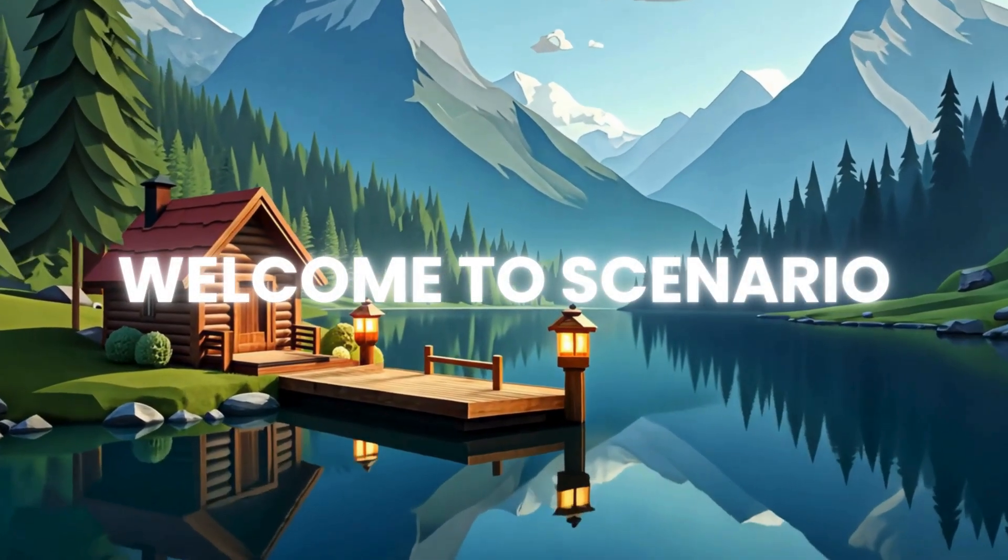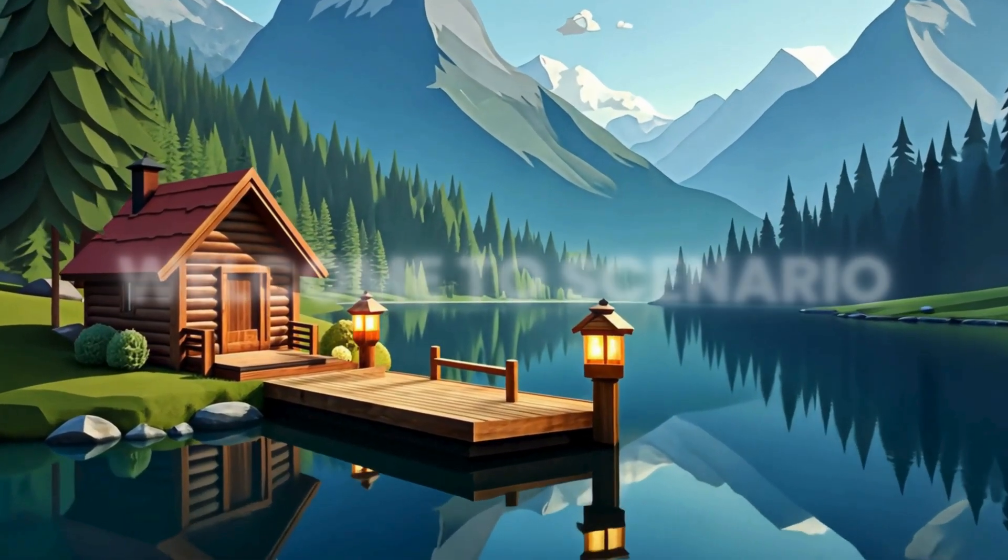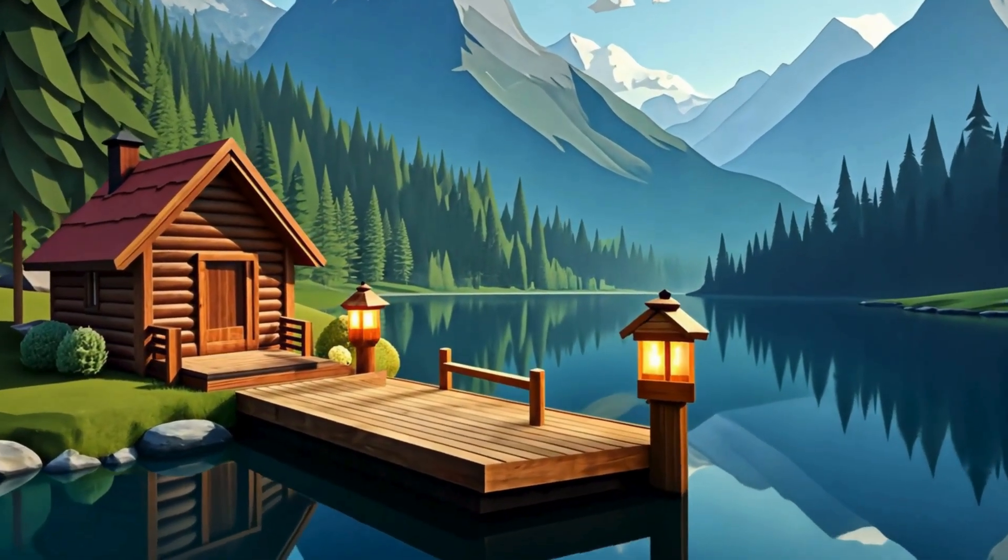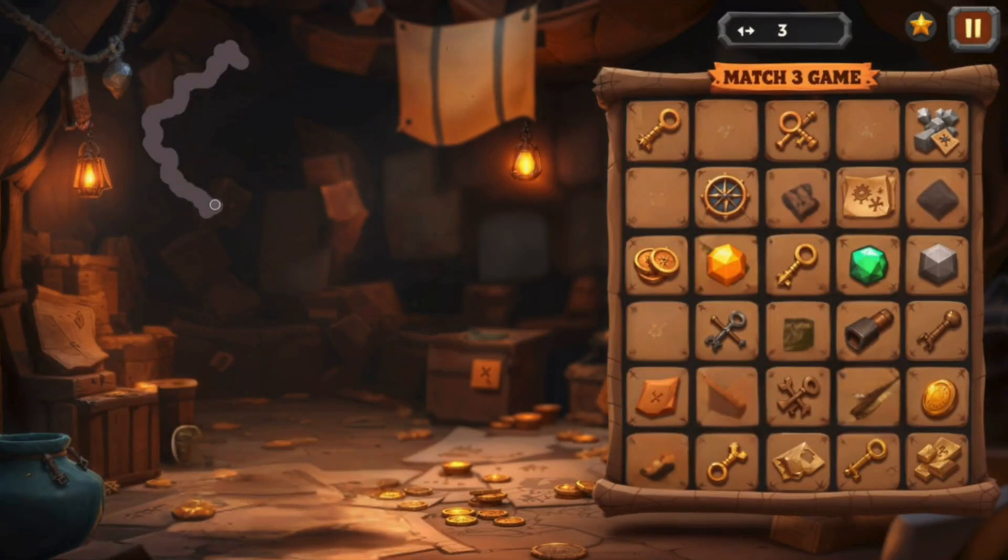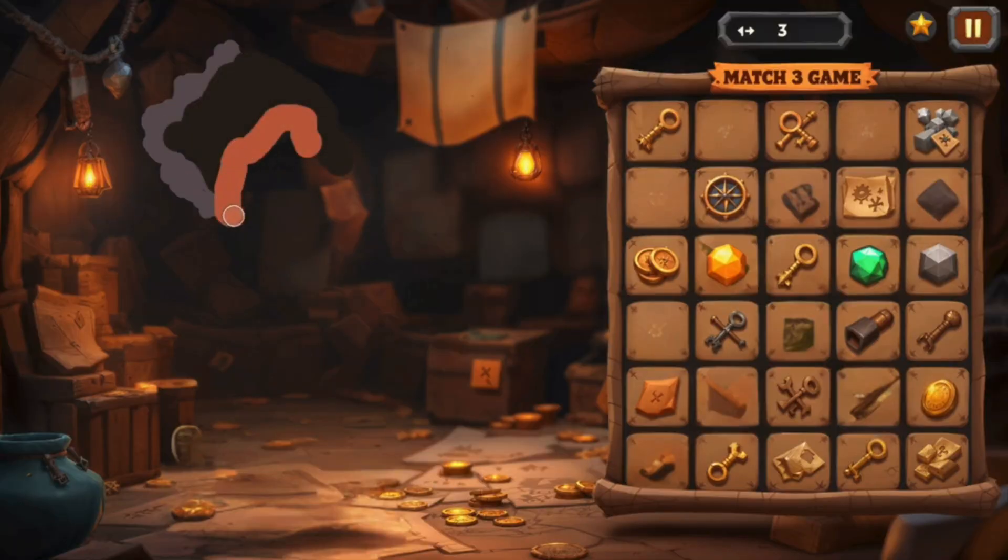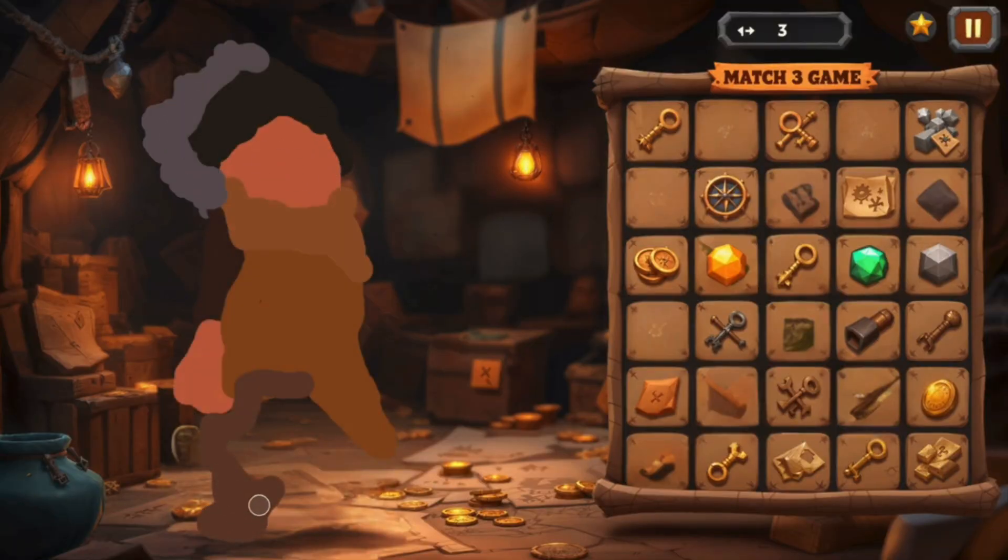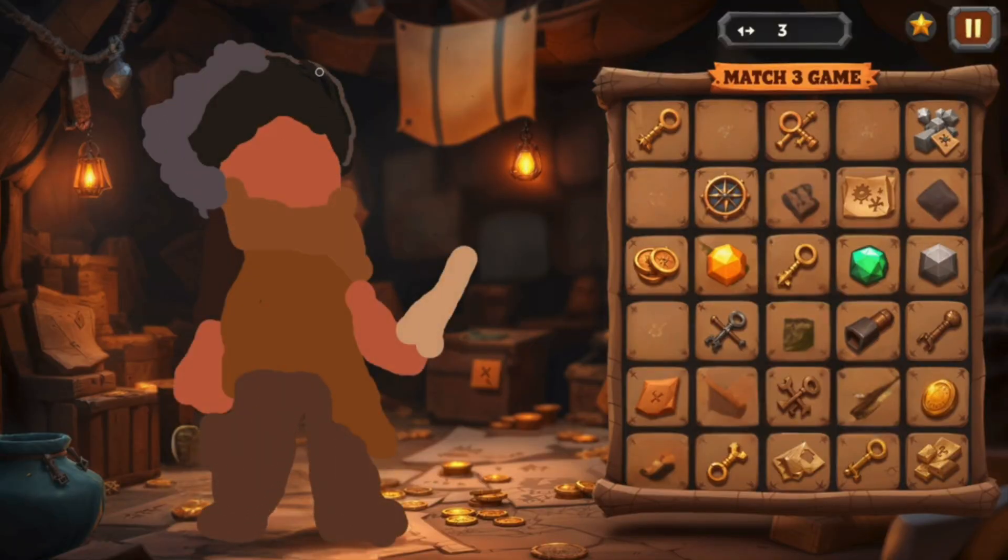Welcome to Scenario. Scenario is a powerful suite of AI tools that enables you to create consistent AI-generated visuals with unmatched control.